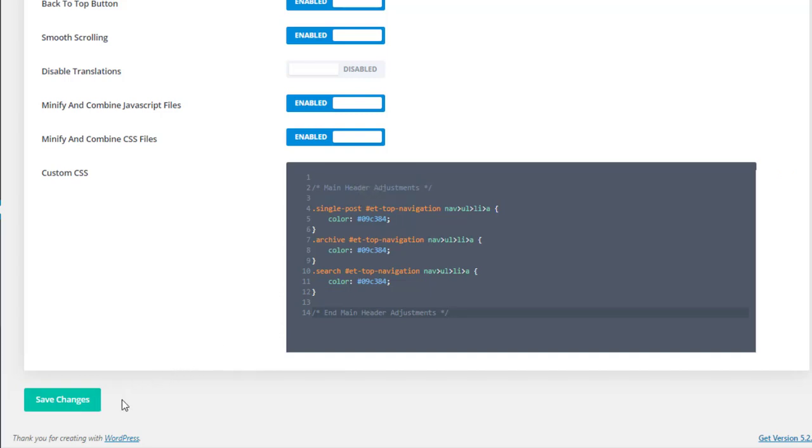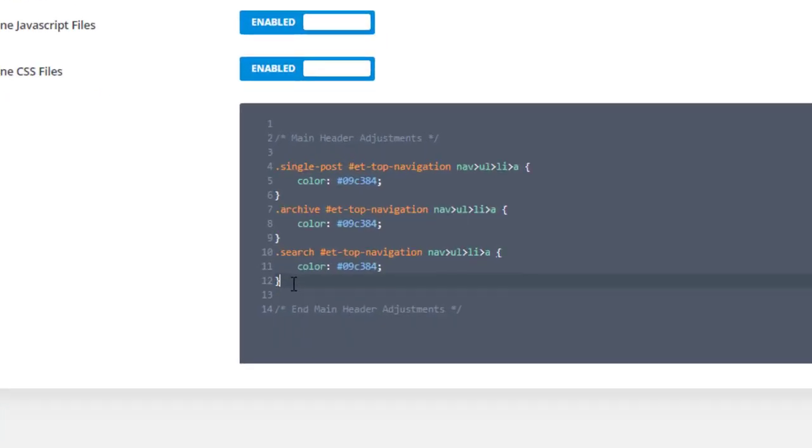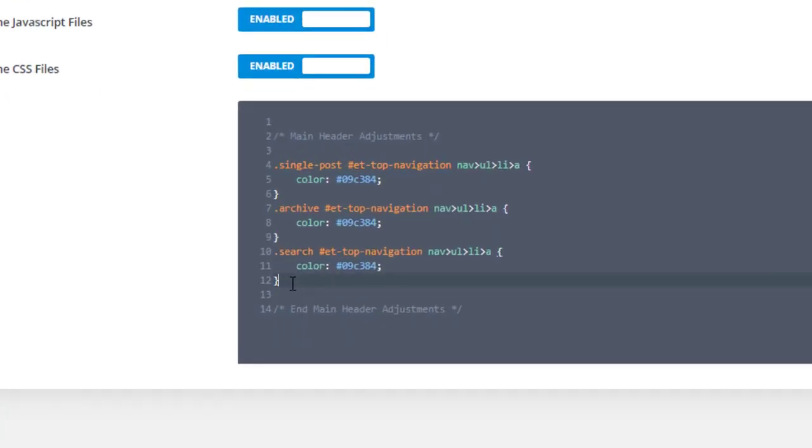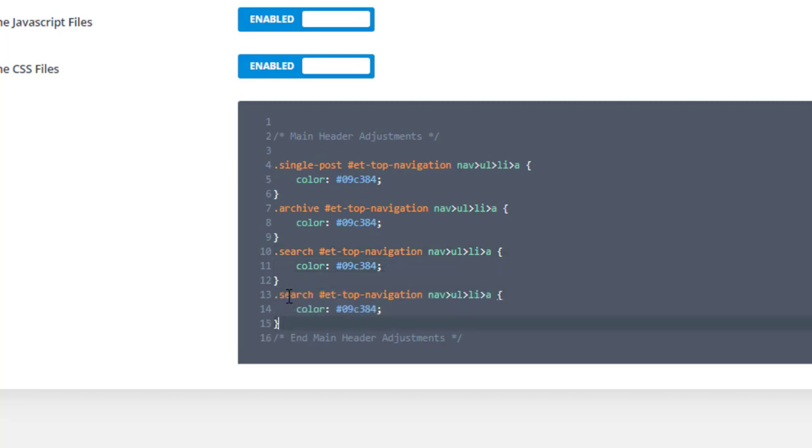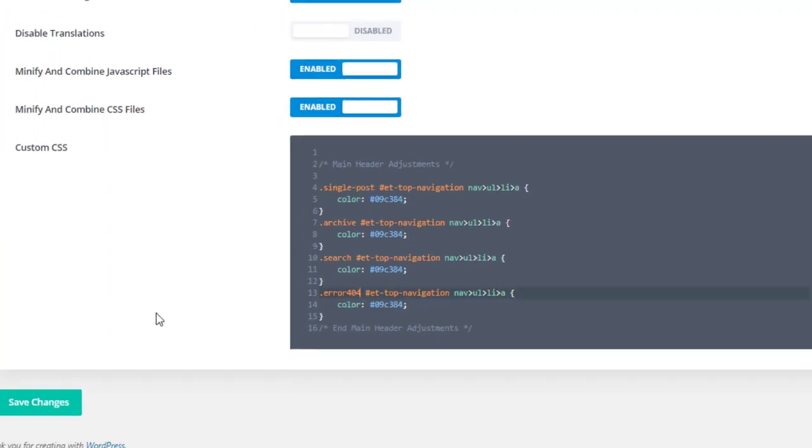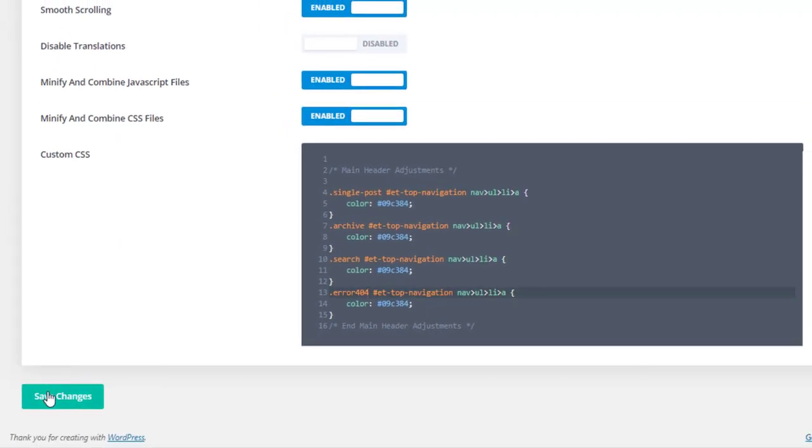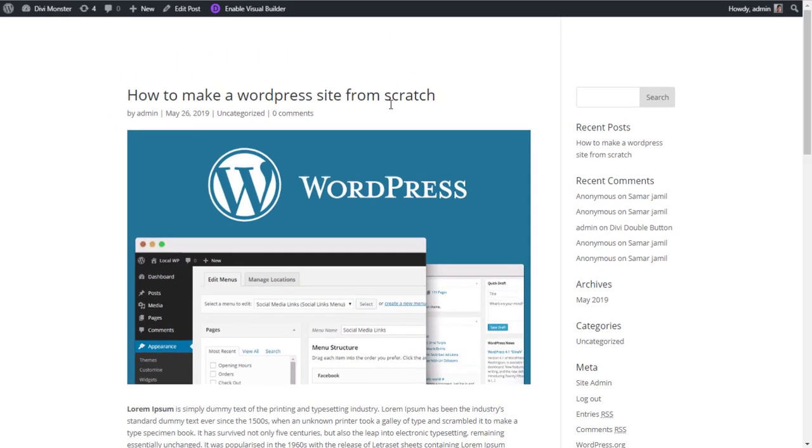One thing I'm noticing here is there is a 404 error page. So simply copy this and then paste here, then edit it like this: error 404. Then click on Save Changes and that's it. So now if